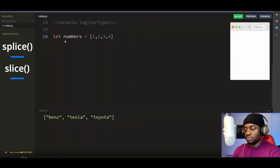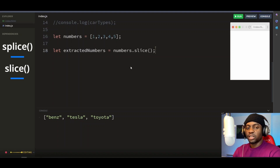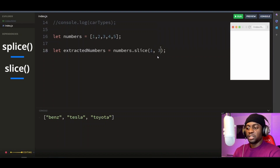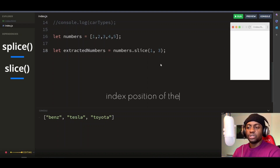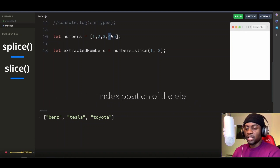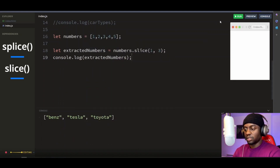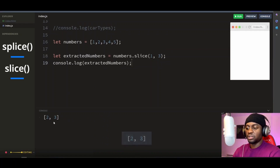Let's see some quick examples. Here's an array of numbers. Let's say we want to extract 2 and 3 from these numbers. Let's create a new variable called extracted numbers, then call the slice method on the numbers array. Since we want to extract 2 and 3, the first parameter we pass is 1, because that's the index position of 2. The second parameter will be 3, because that's the index position of 4 — and remember, the second parameter excludes the element at that position. Let's console log our extracted numbers, and there you go — we've extracted 2 and 3 from the numbers array.